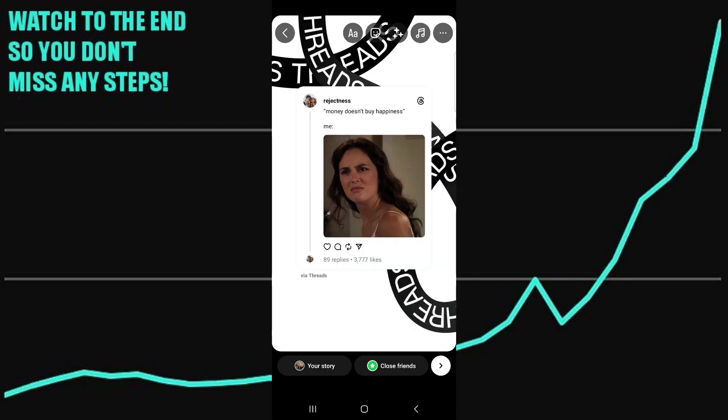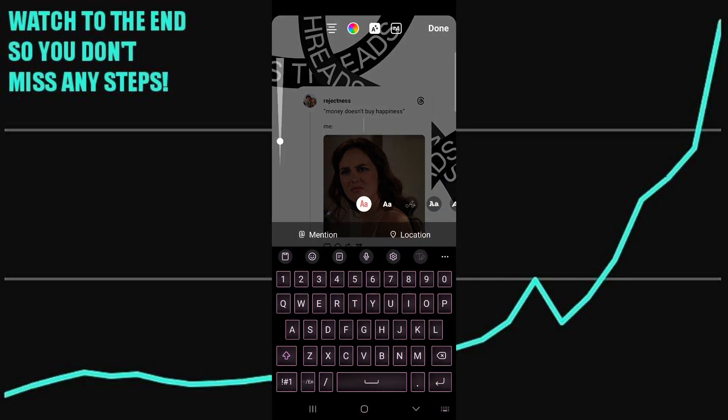Now you can edit, add text, and do all the usual things you would do on your story.